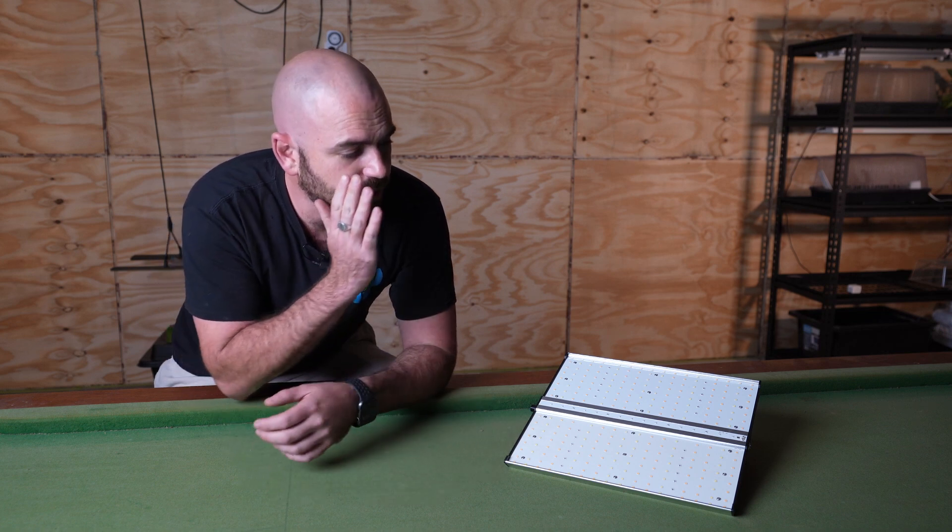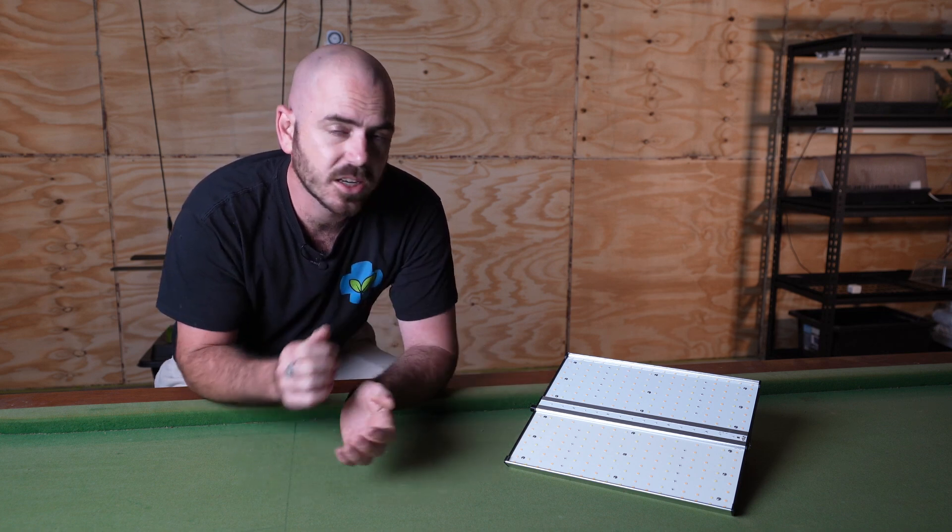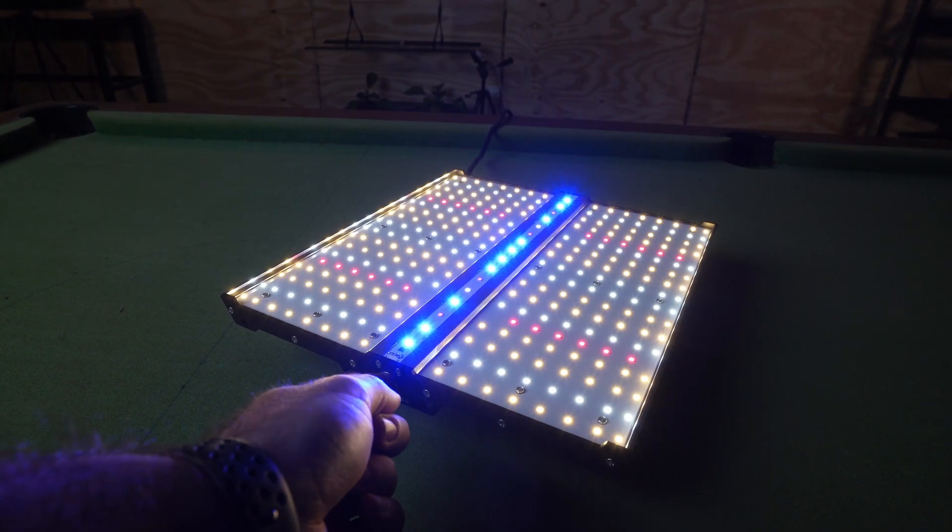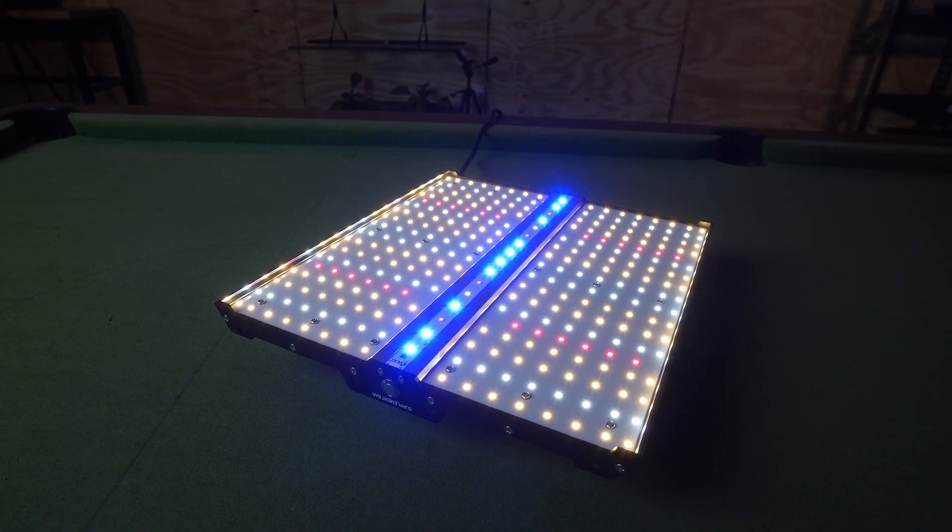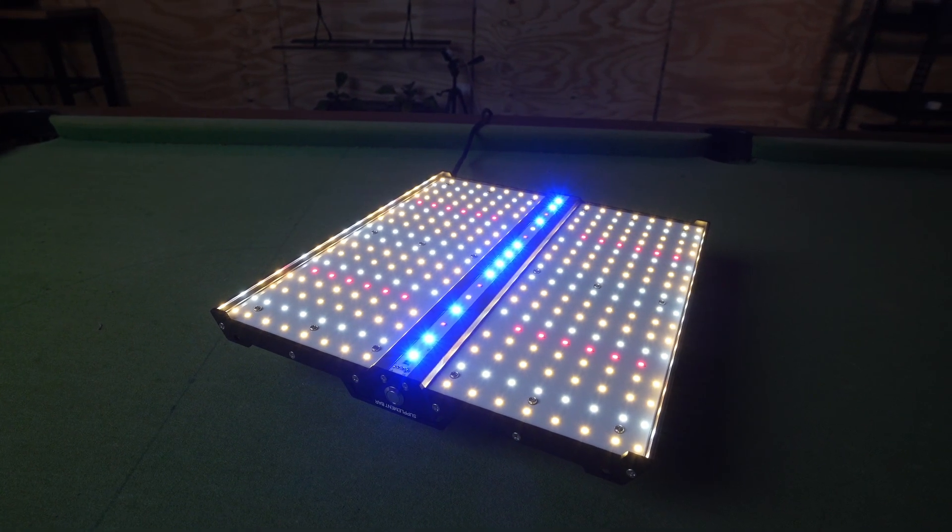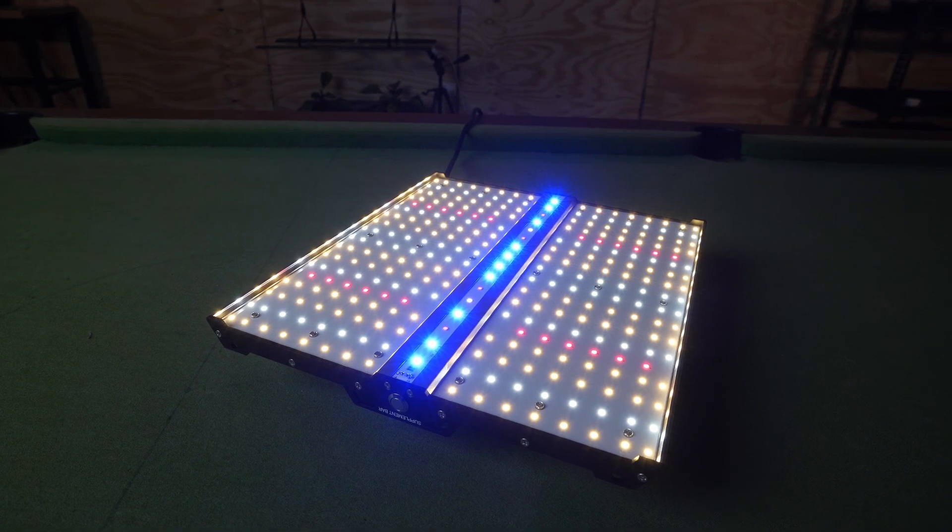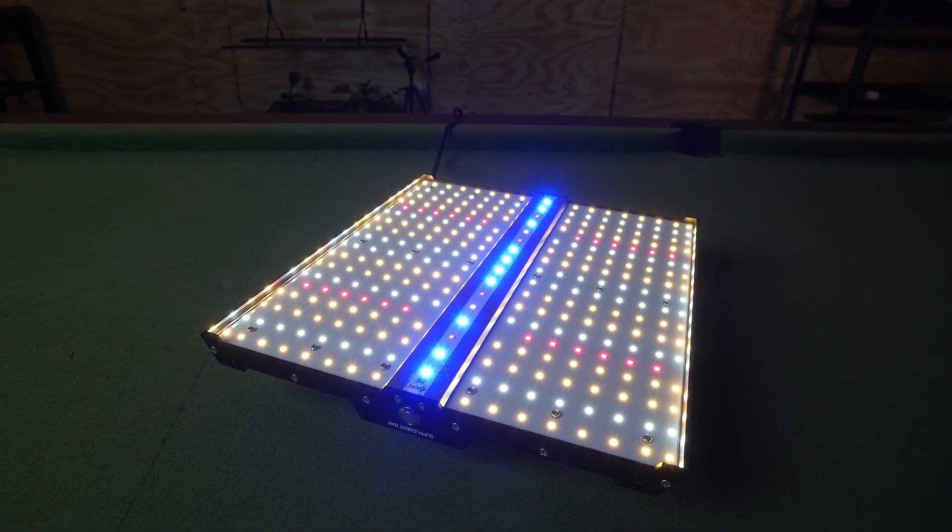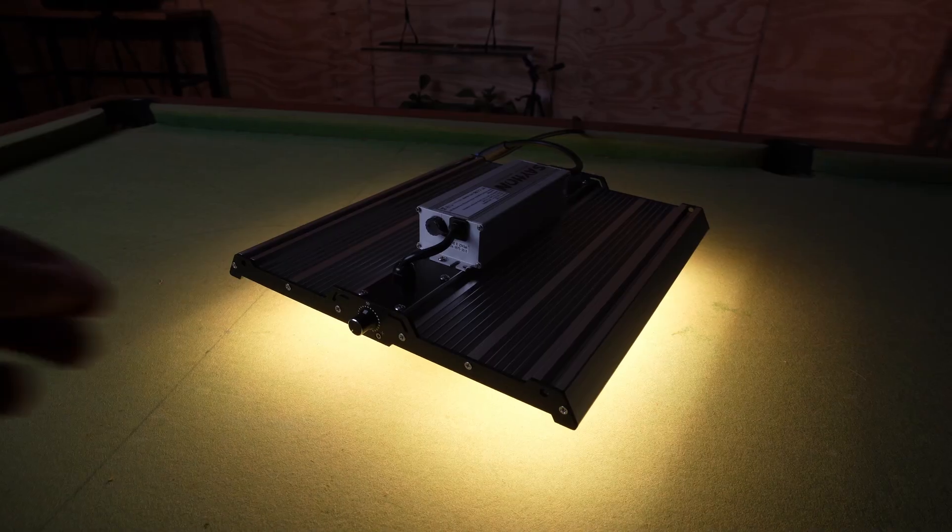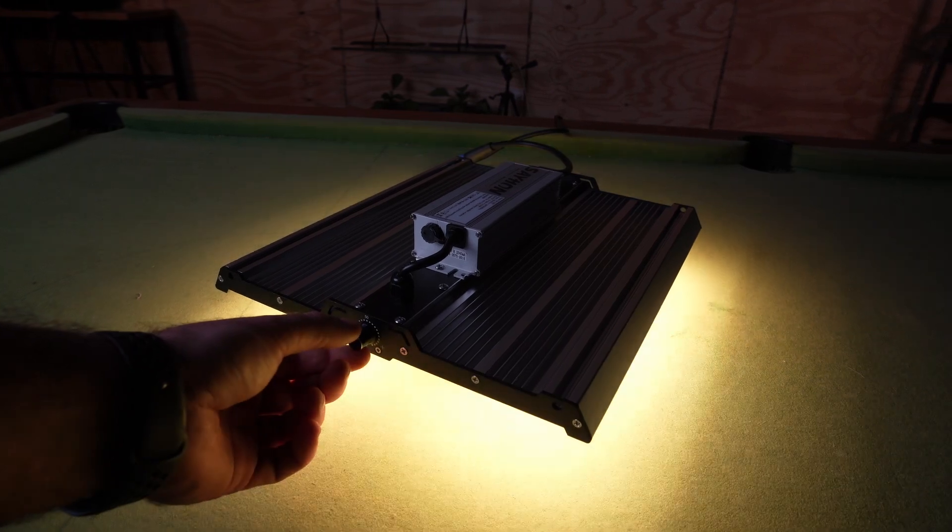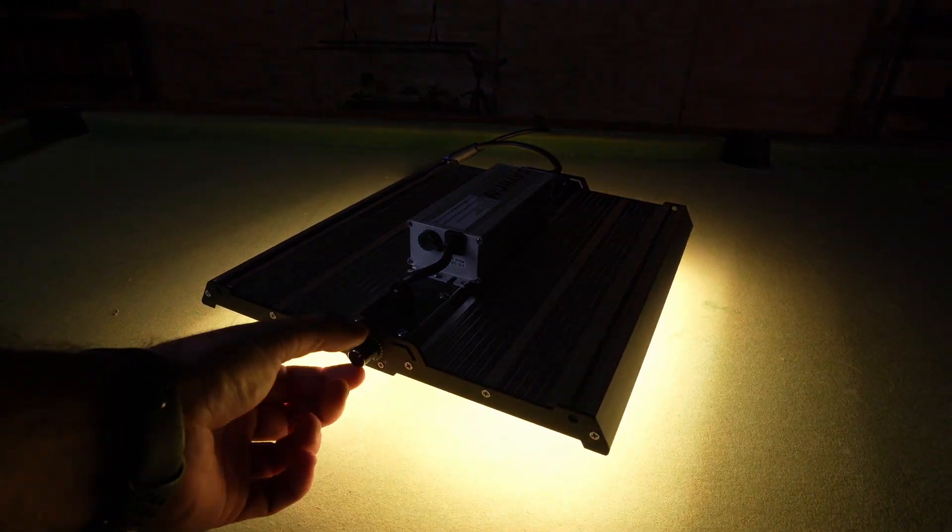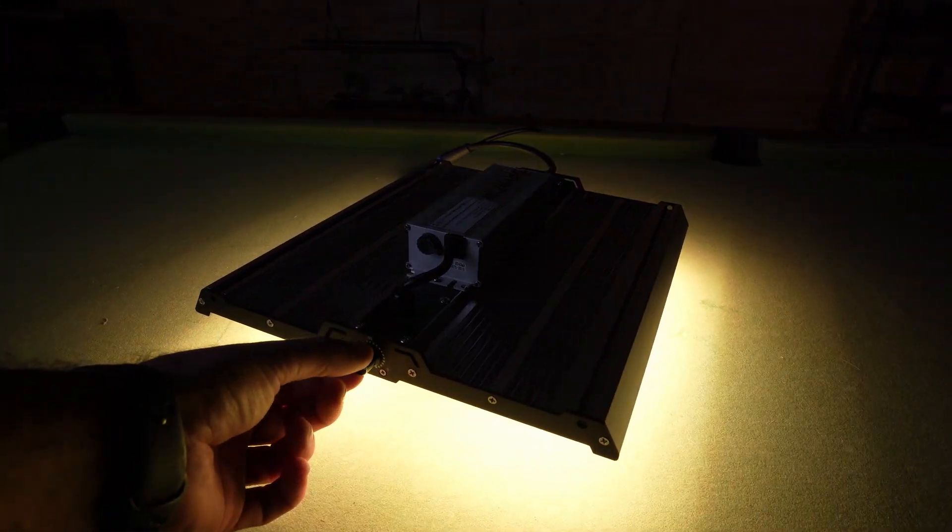This supplemental bar down the center can be switched on and off depending on your style of growing, although I'd probably recommend keeping it on most of the time. The light is dimmable 5% to 100%, however, it cannot be switched off with the dimmer knob.